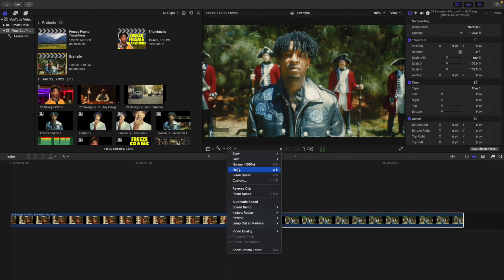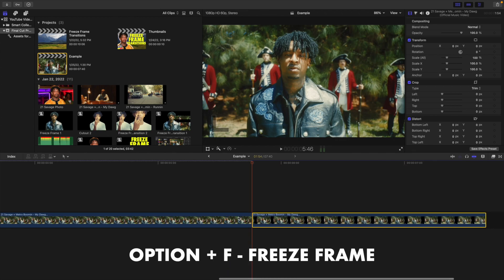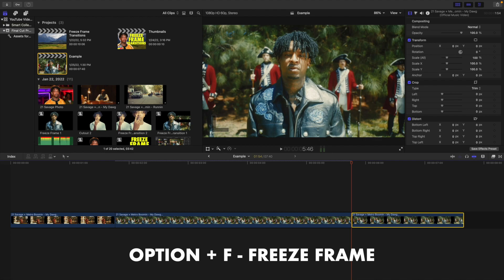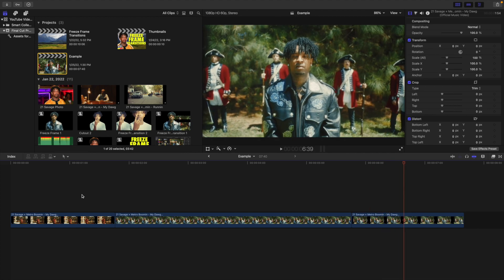You only want to use the Hold Frame option if you're adjusting the anchor point of the clip. If you're not adjusting the anchor point, then you don't have to worry about that — just Option F will do the job. So if I go to the second clip, go to the first frame — it's very important you go to the first frame — then click Option F, and that's going to create a freeze frame of that first frame, which just freezes on screen and plays however long you want, then goes into the second clip.